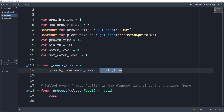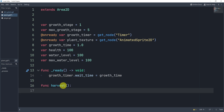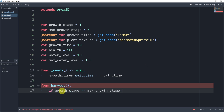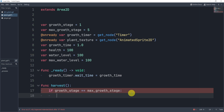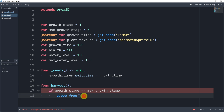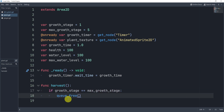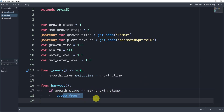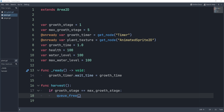Next we need to add a harvest function, because we need a way to eventually harvest the plant. Inside this function, I'll first check if the growth stage is equal to the max growth stage — if the plant is fully grown and I try to harvest it by interacting with it, I'll simply call queue_free. There's one more thing we'll add later, but for now this is all we need.